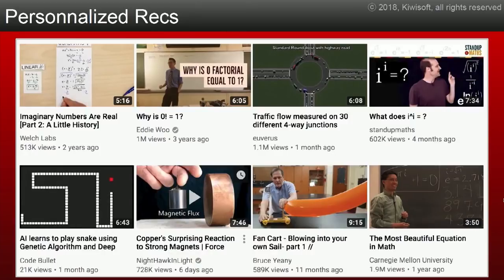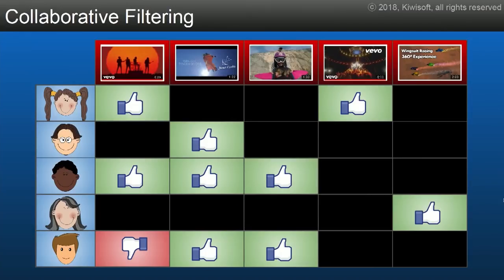So YouTube has figured out the kind of topics I like, and we'll see how this is done.